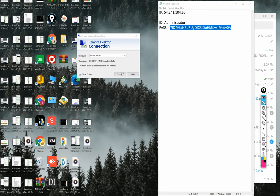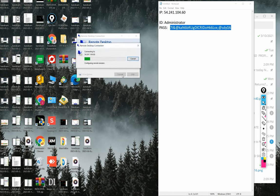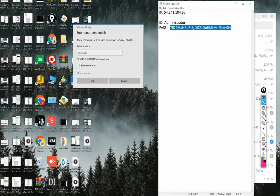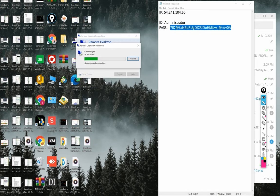Here we have the credentials. Right now we will input the password — here is the password — and we will directly log in.